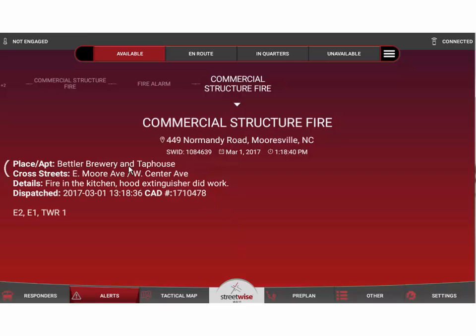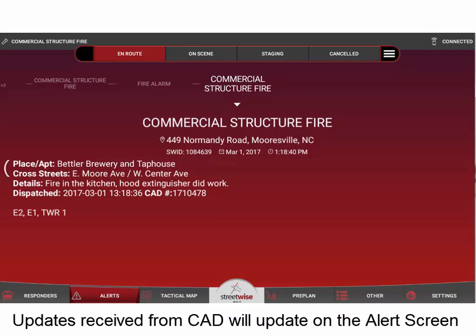Let's look at this commercial structure fire for a moment. The details show it's a fire in the kitchen, the hood extinguisher did work, and it was assigned to Engine 2, Engine 1, and Tower 1. One of the other features of Streetwise is that if the dispatch center sends additional information or an update to that call, we will push that out to the tablet as an update — not a new alert, but an update to the existing alert.